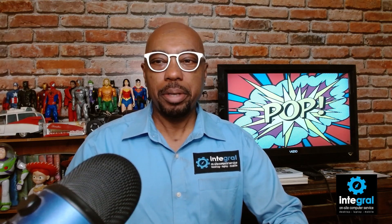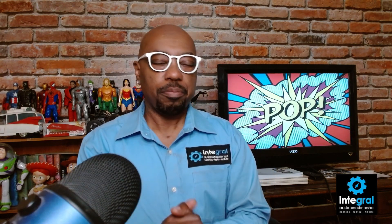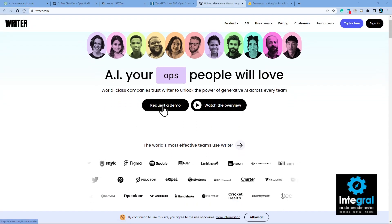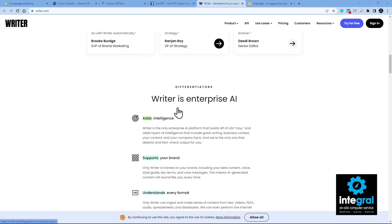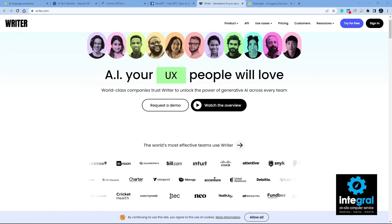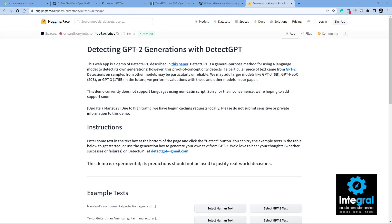A couple more tools — not one is necessarily better than the other, but you want to have a detector available. Another tool is Writer.com, where you can detect AI with a free sign-in. The last tool is DetectGPT — the website is HuggingFace.com. It's designed for detecting GPT-2 generations using the DetectGPT method. You can go down, paste your text, and detect it.